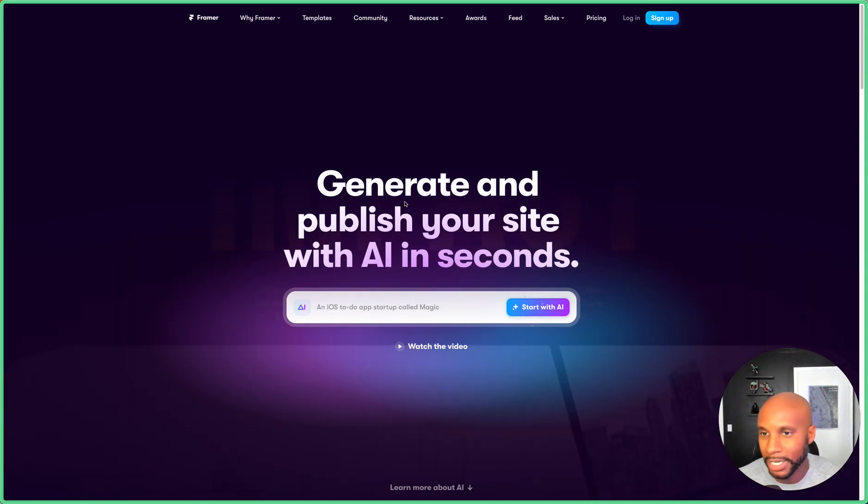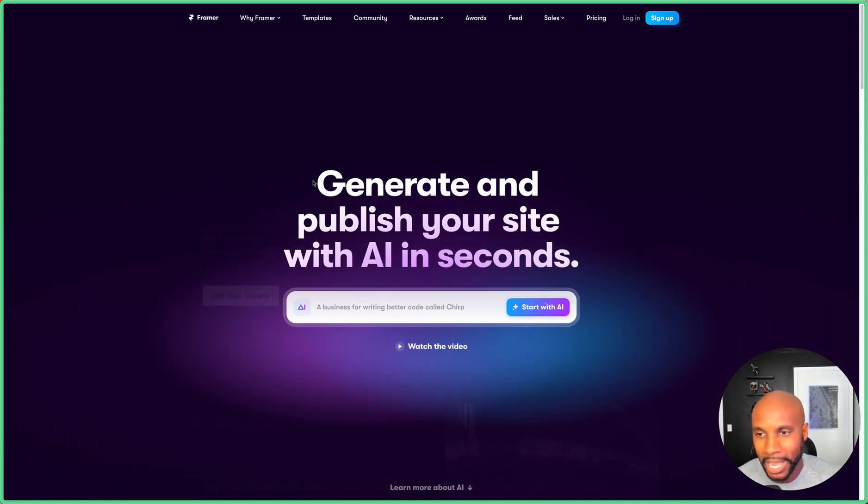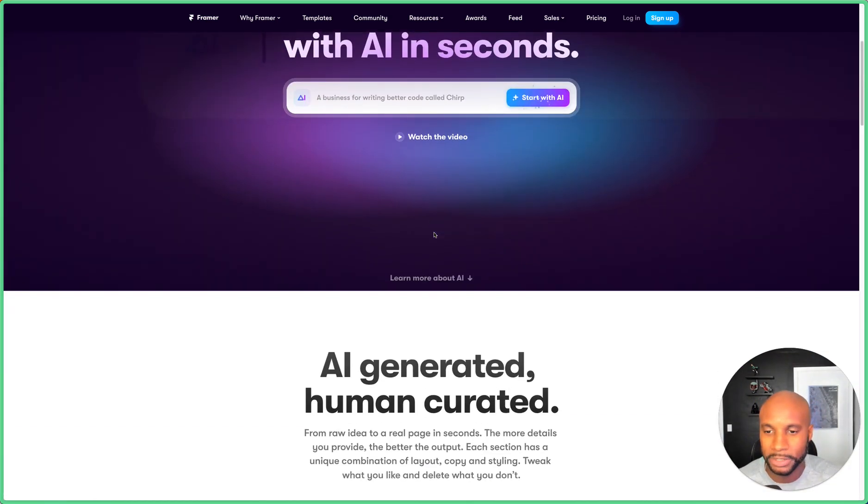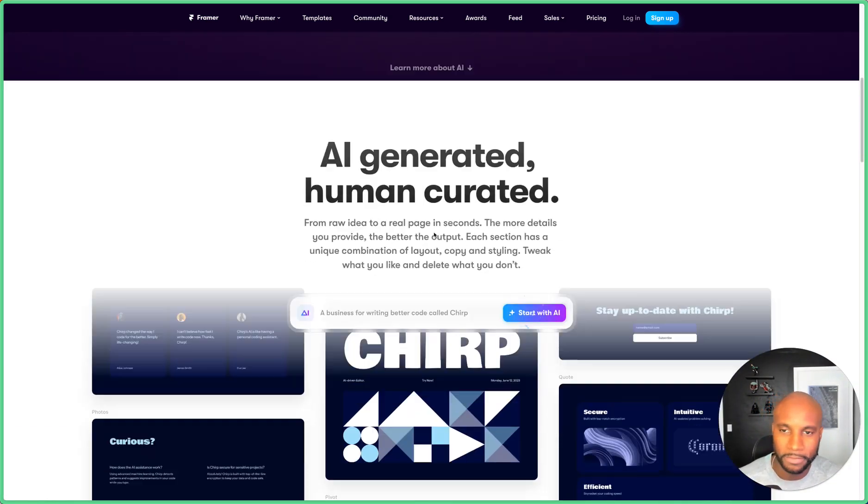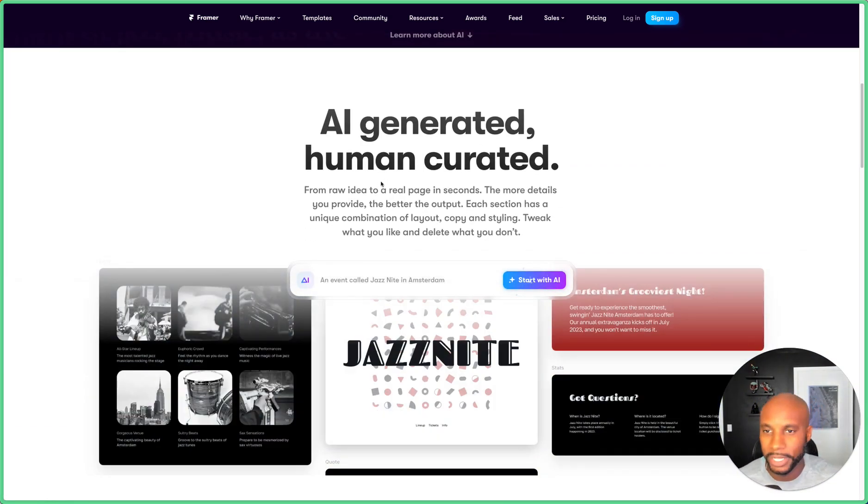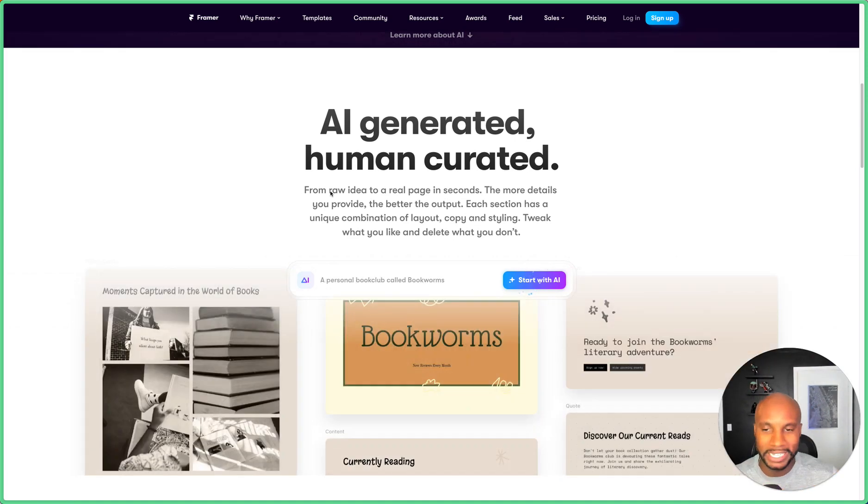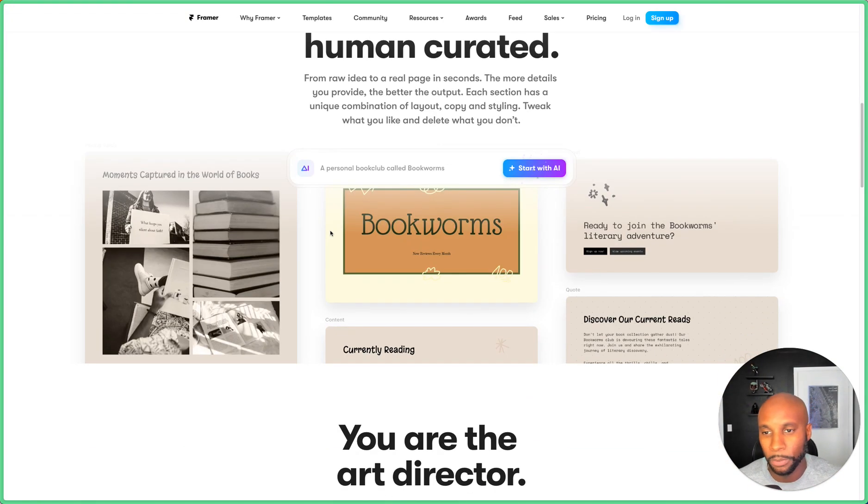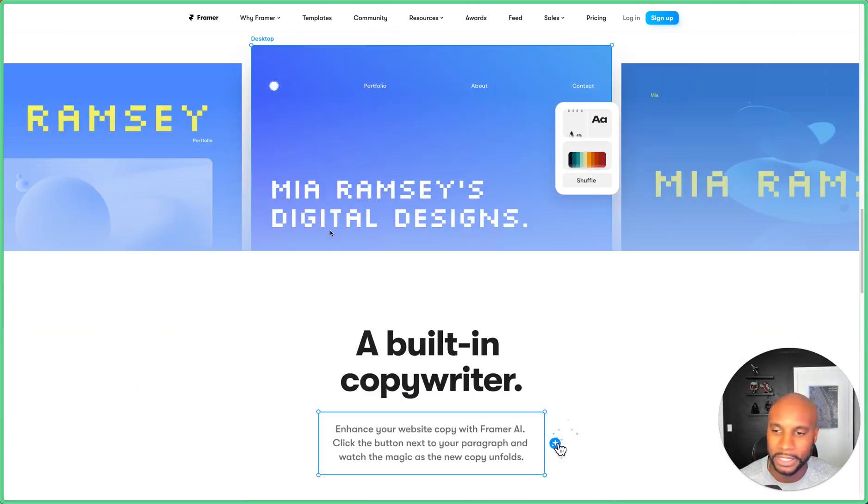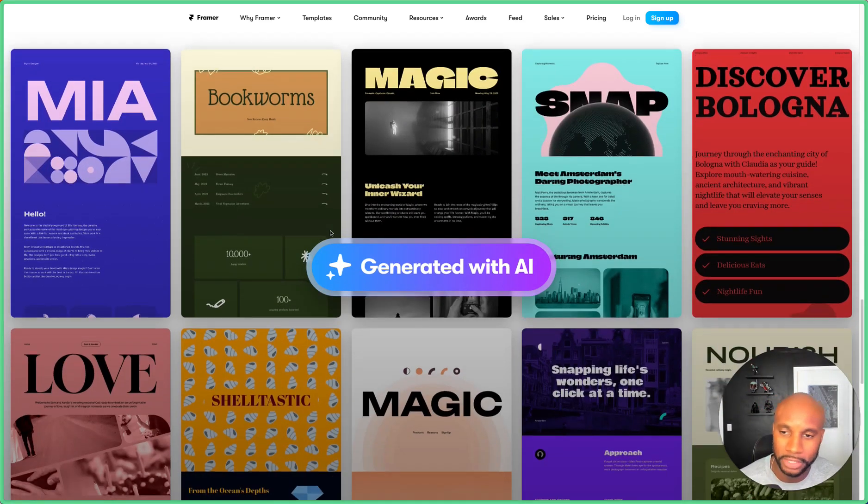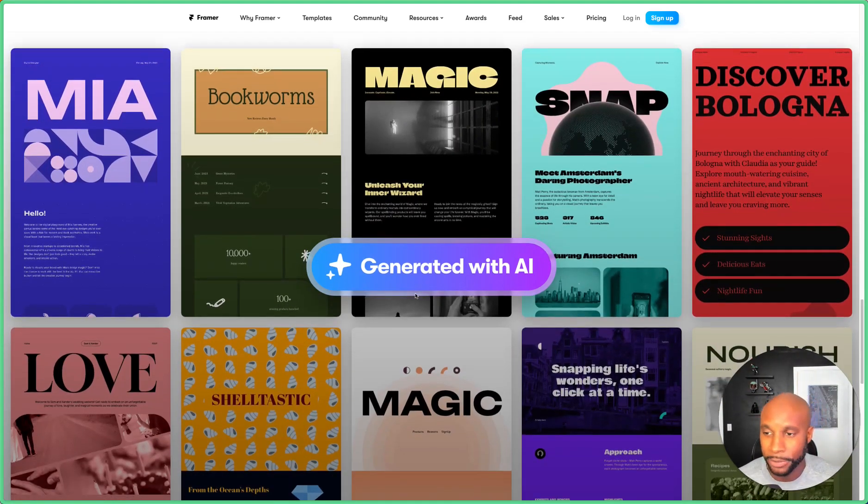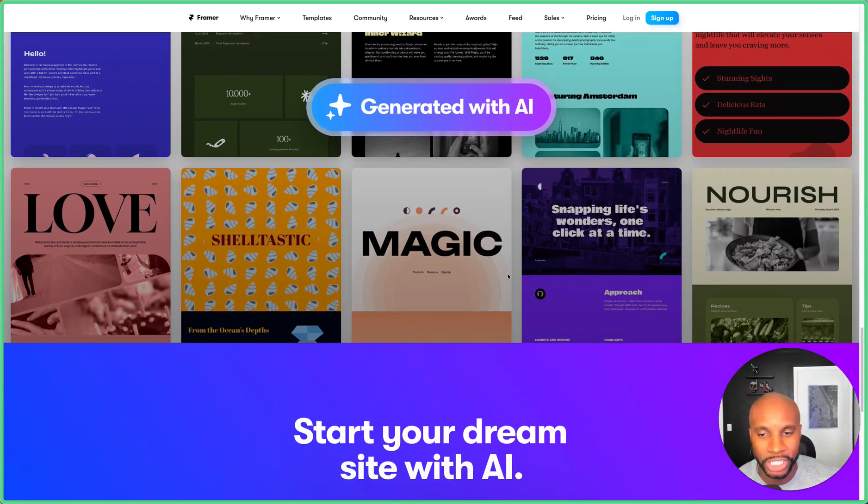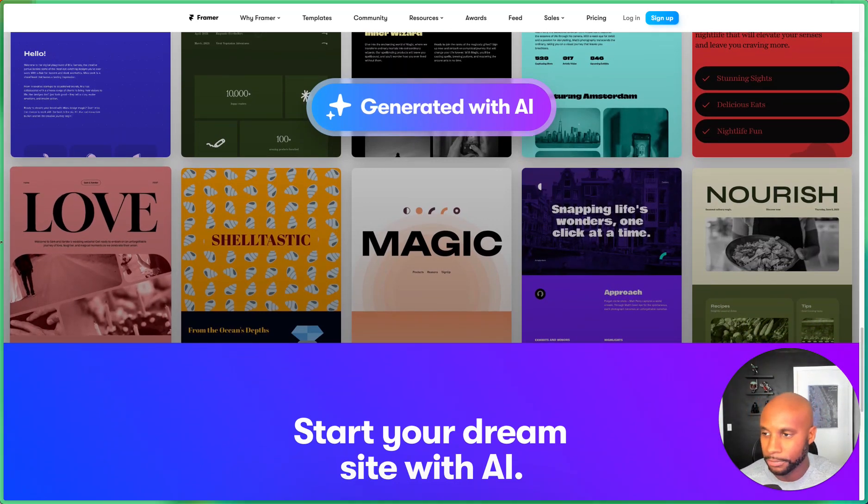So here's the main landing page for Framer. As you can see, you can generate and publish your site within seconds. It's AI generated and human curated. It takes you from a raw idea to a real page in seconds, and you can tweak what you don't like in regards to copy, text, and more. Check out this platform when you can. These are some of the pages that were generated, and let's dive in and do it together.